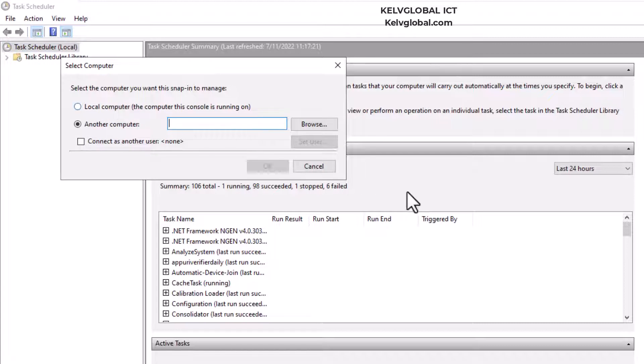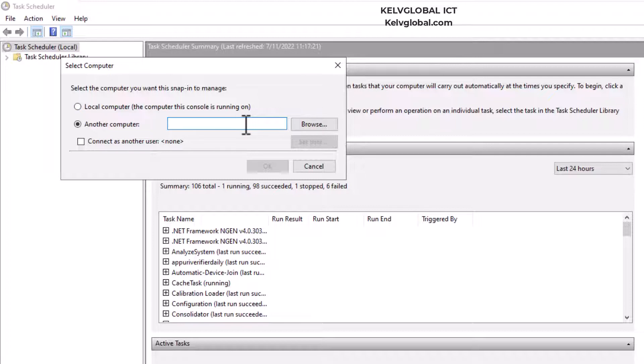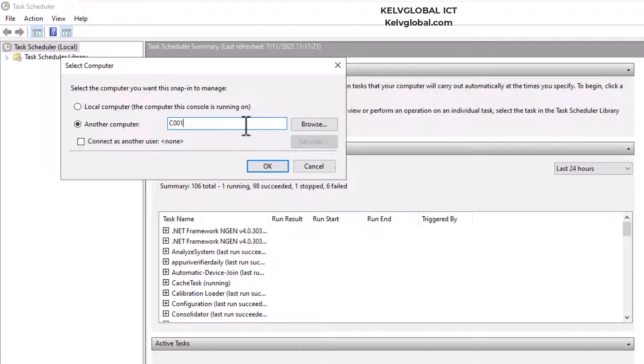By clicking Connect to Another Computer, you can actually browse that device, or if you know the computer name, just enter the device name. For example, I have the C001.